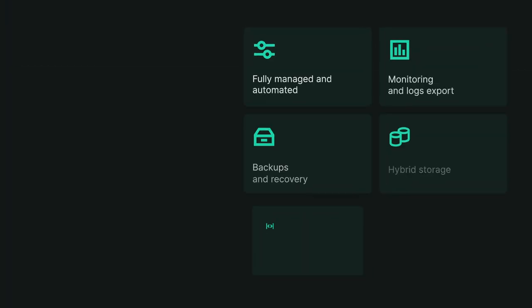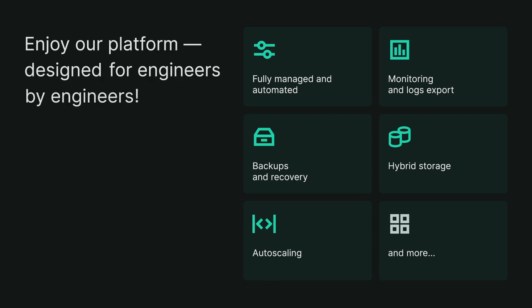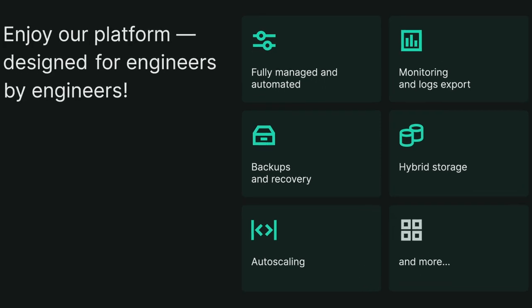Create your own cluster today and enjoy our platform. Designed for engineers, by engineers.